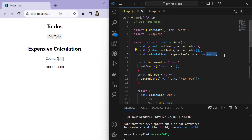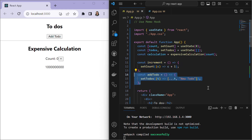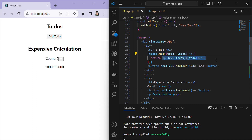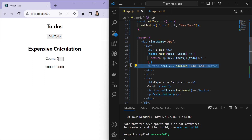We have two functions: increment, which updates the count state by adding one, and addTodo, which adds a new item to the todos array using the spread operator. In the return statement we display a list of todos by mapping through the todos array and rendering each item in a paragraph element. The key attribute allows React to efficiently identify which items have changed, been added, or been removed.